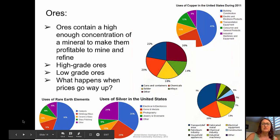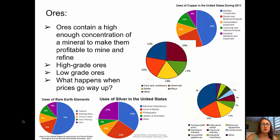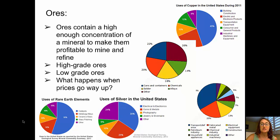Thinking about ores: ores contain a high enough concentration of a mineral to make them profitable to mine and to refine. This is all about the economics. If a mining operation isn't able to make money, they don't mine. Some ores are high grade and some are lower grade. What we mine depends on where prices are. If the price of a commodity goes up, we can mine lower grade ores and still make a profit. If the price declines, a higher grade ore is needed to remain profitable.